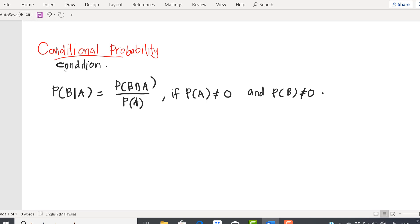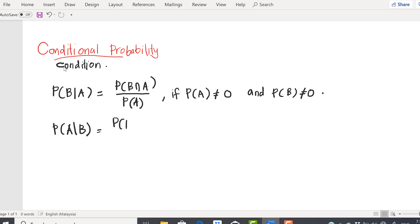Now the conditional probability of B given A — so what if the question asks you to find the probability of A given B? The formula then becomes P(A|B) = P(A∩B) / P(B).